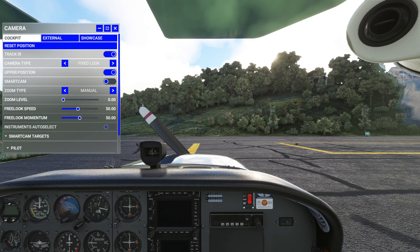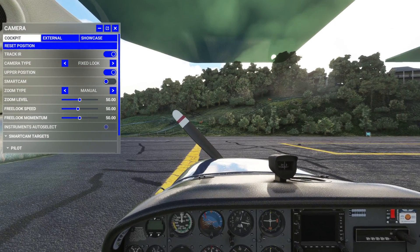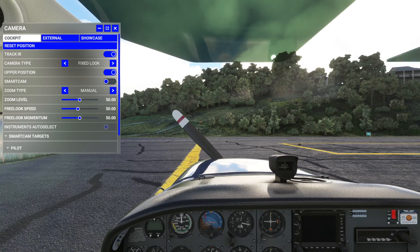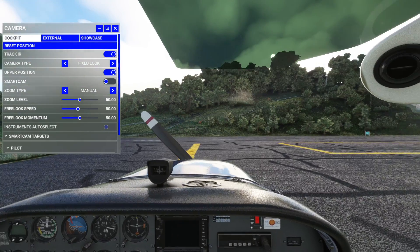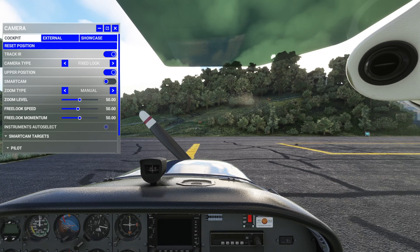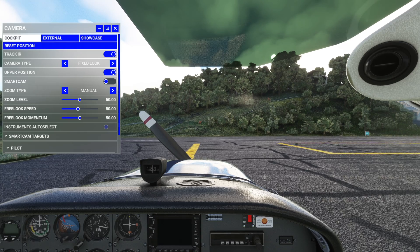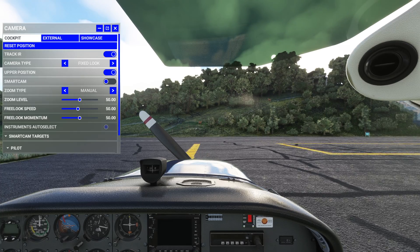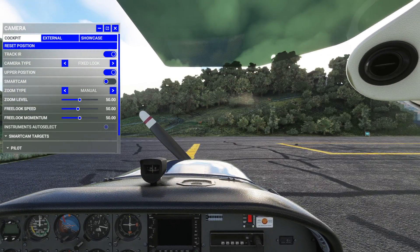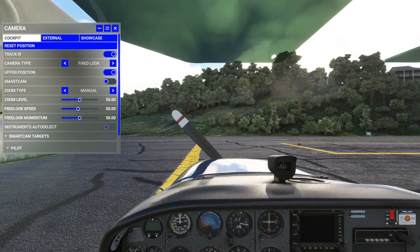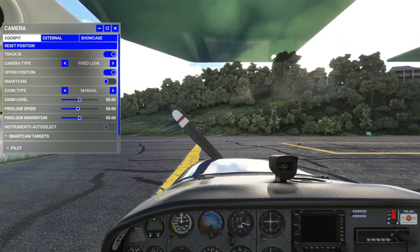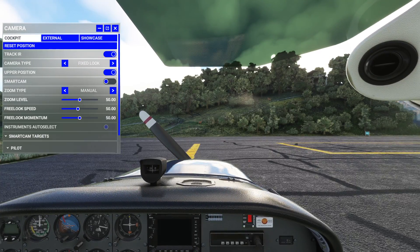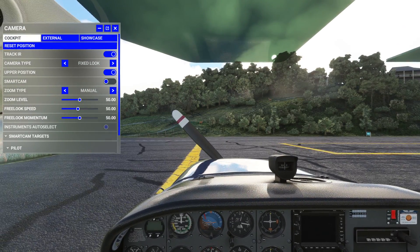Now if I hit number one on my keyboard, it'll take me to the first position. If I hit number six, it'll take me to the second position I saved. I use two, three, four, and five in between, so I've got one and six as the outer positions. When I hit one, I'm loading custom view one; when I hit six, I'm loading custom view six.